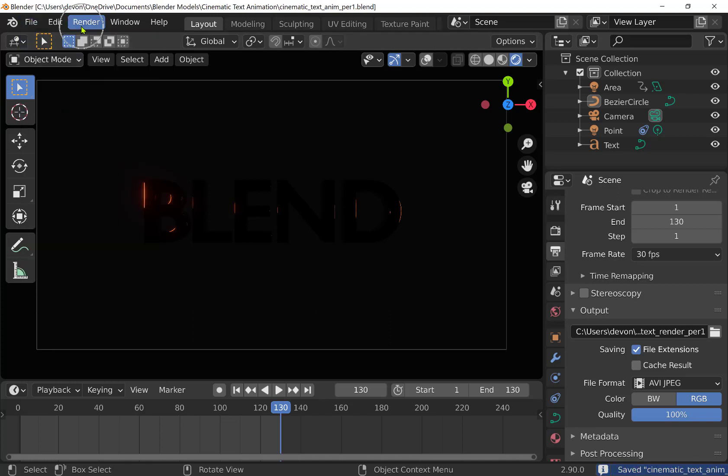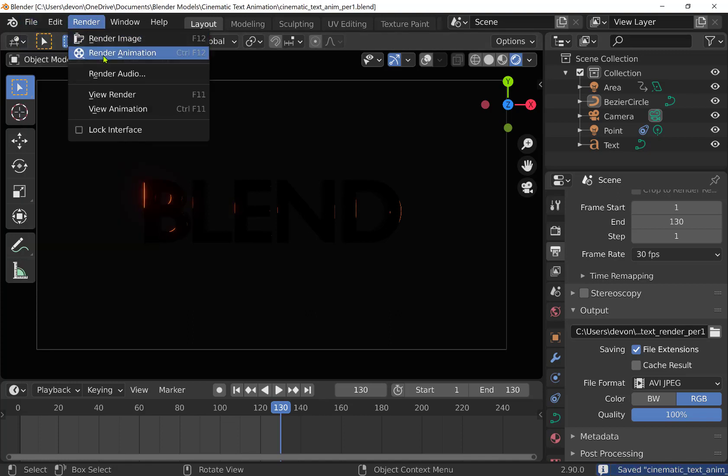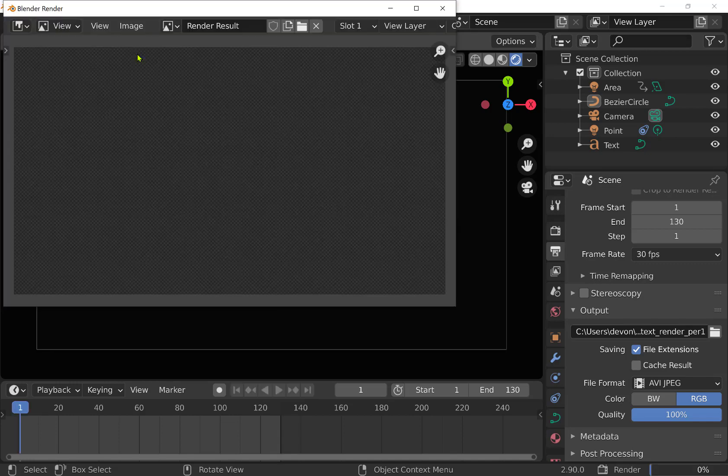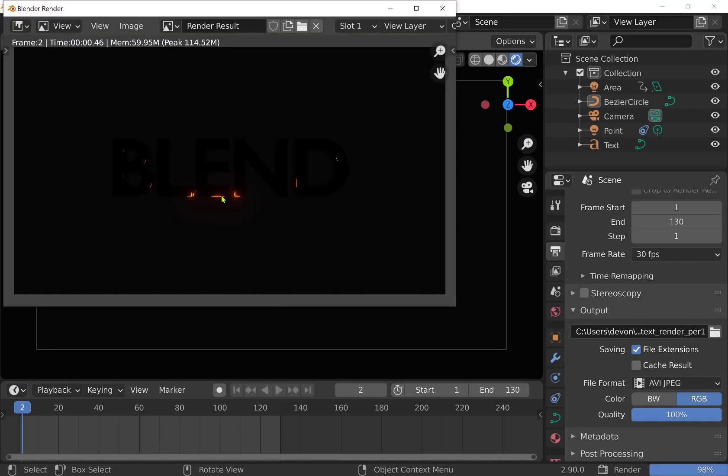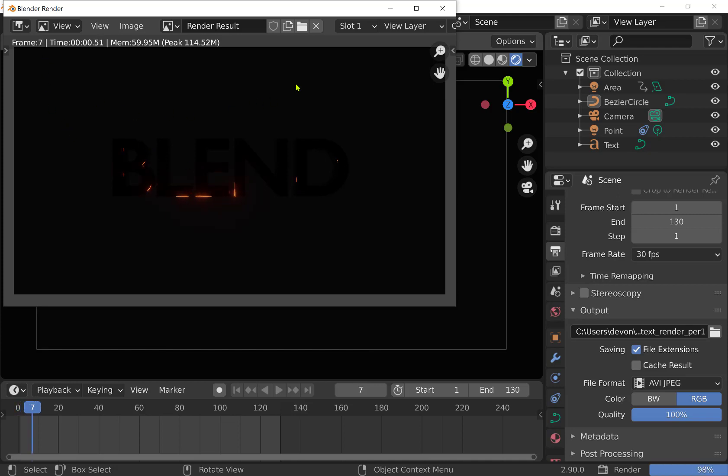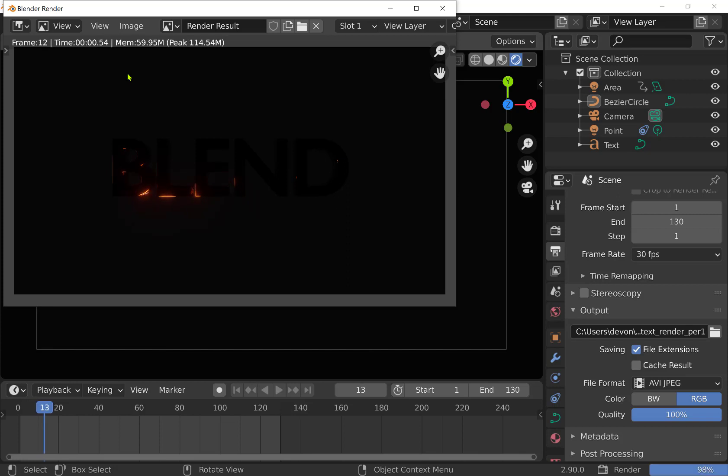So I'm going to go up to file and click save. And then if you come up to the render menu up here, you can click render, and we're using render animation. So I'm going to click render animation. This process is going to go frame by frame and render out an image for each frame. I have 130 frames, so it will render 130 images.